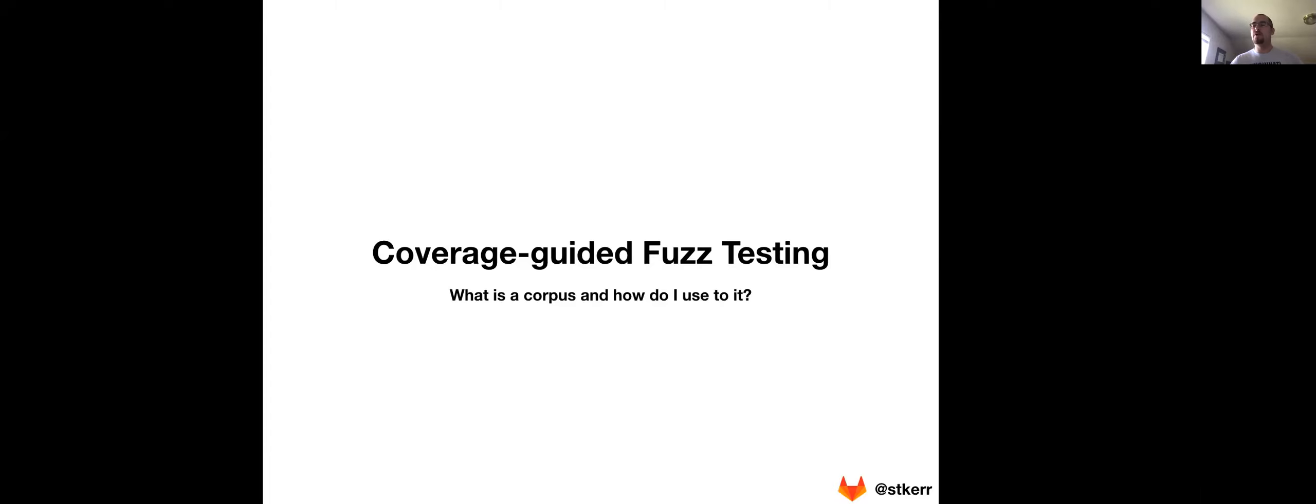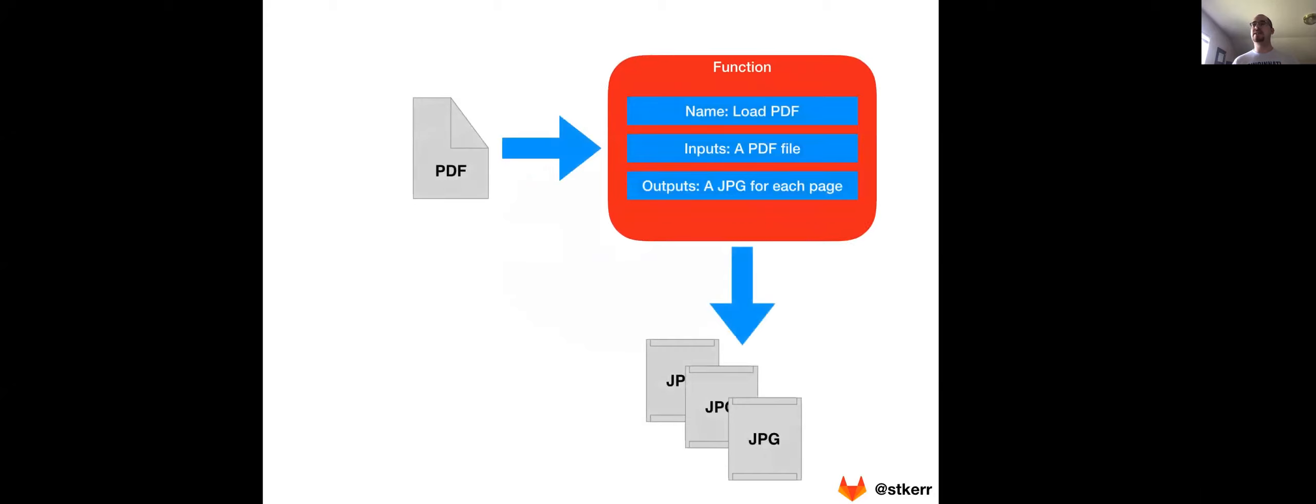In a previous video, we talked about how fuzz testing is really all about your application. Your application is composed of multiple functions, and fuzz testing is all about identifying one function to really look at specifically and passing it many different inputs to try and find bugs and vulnerabilities.